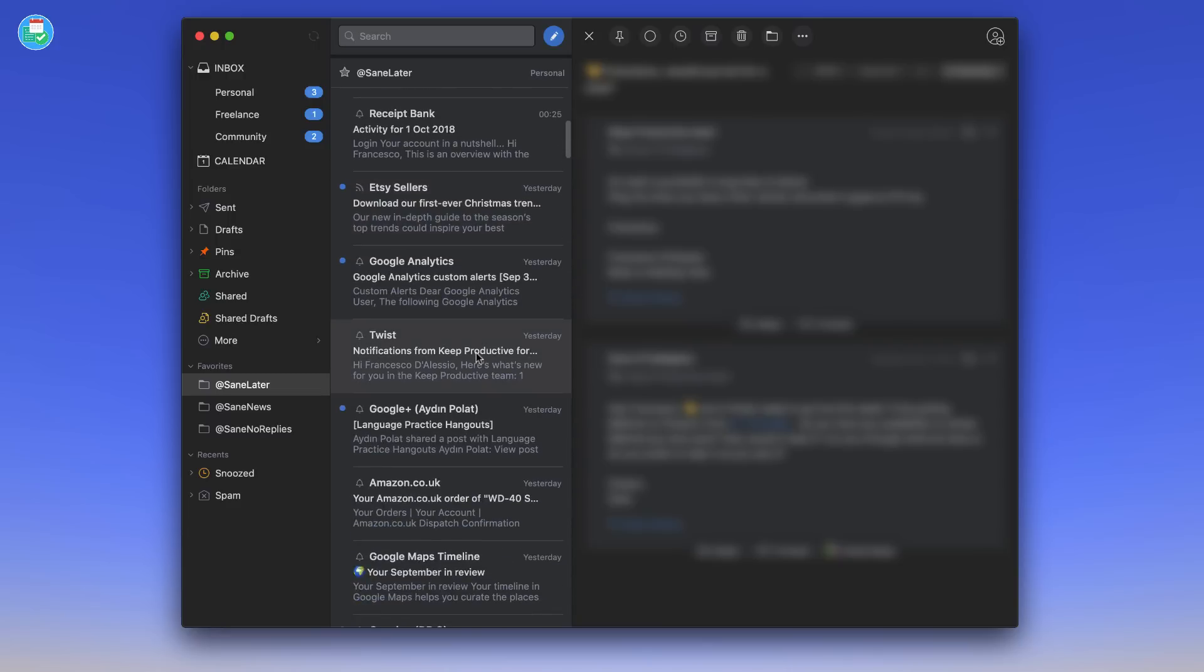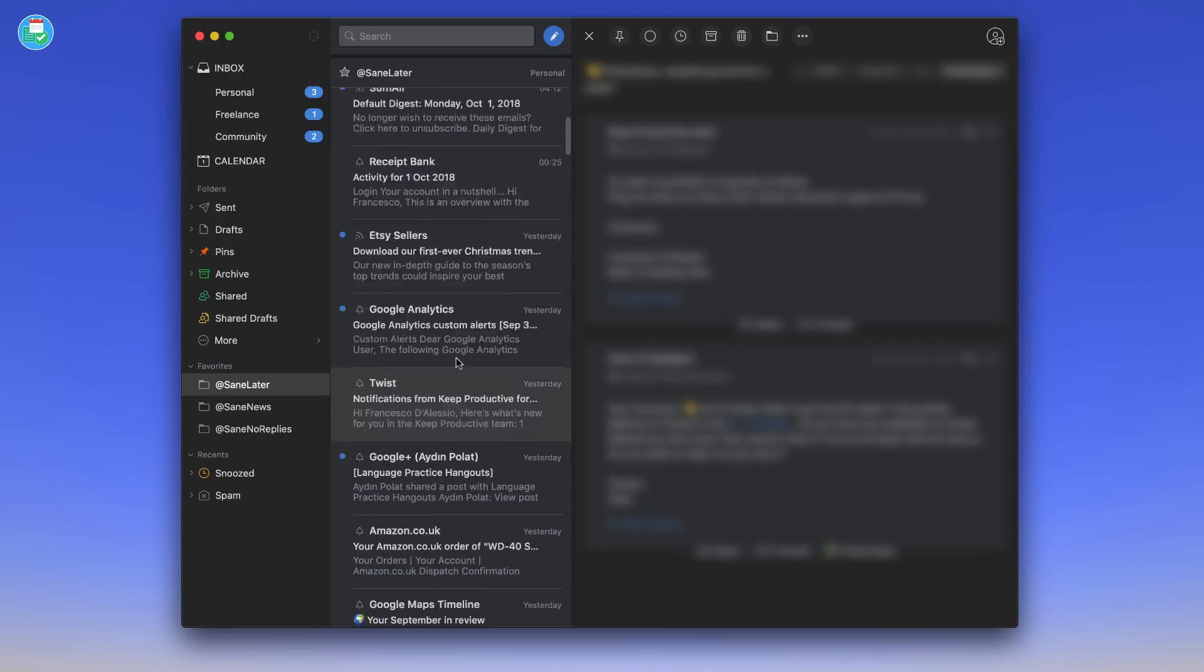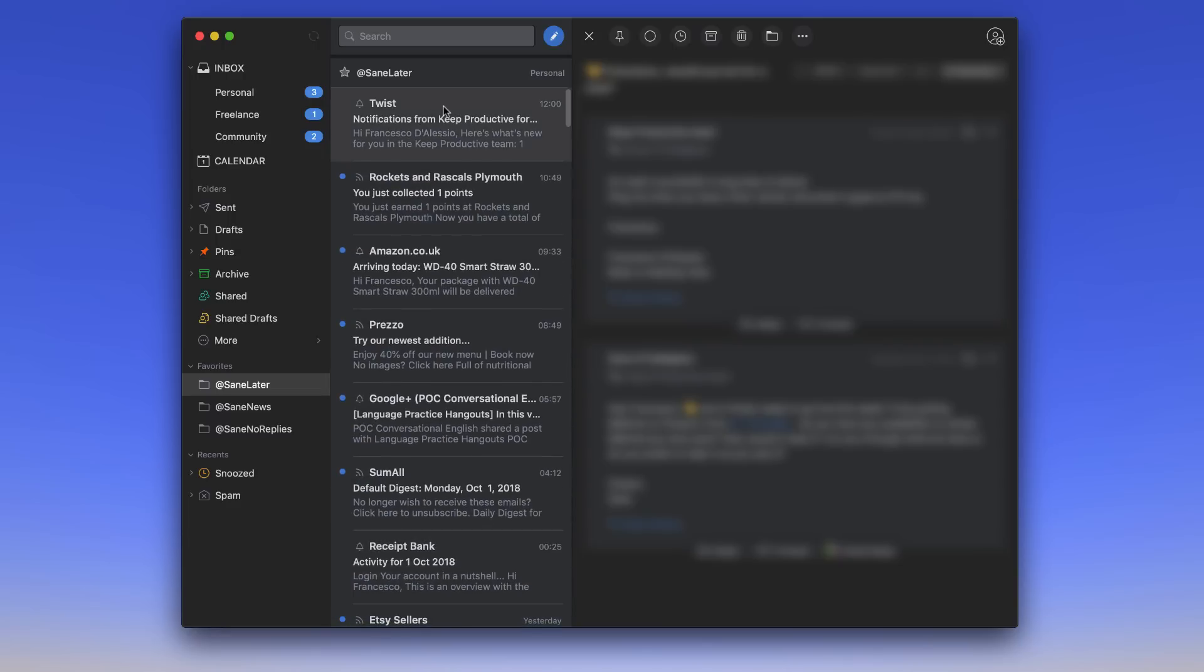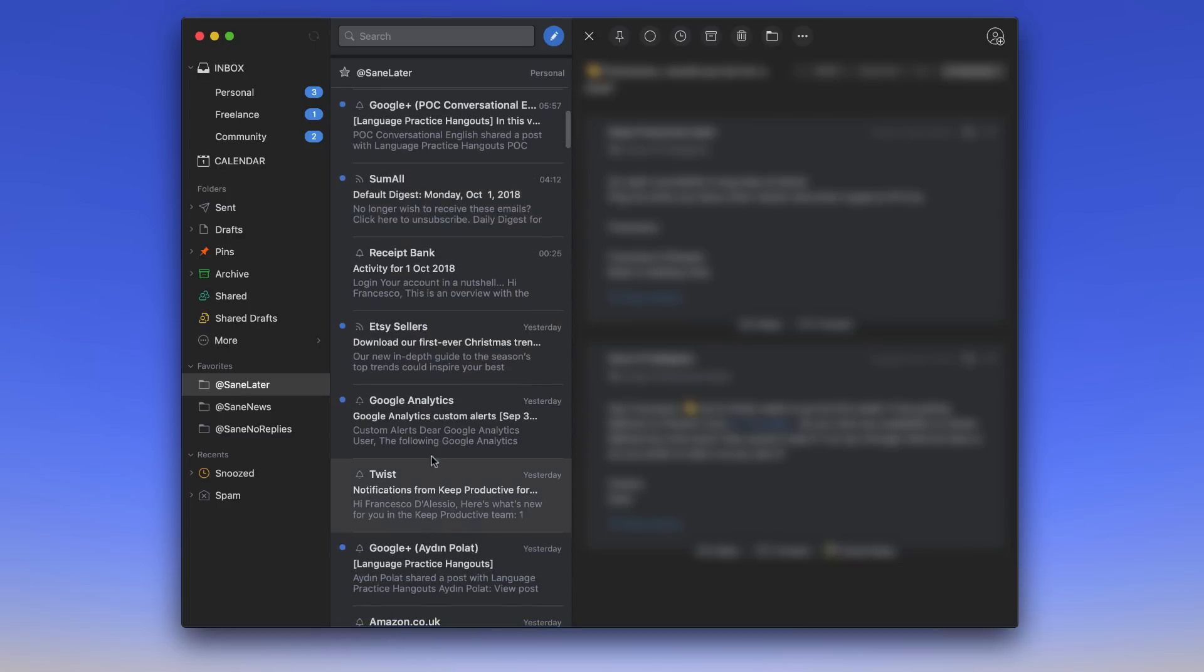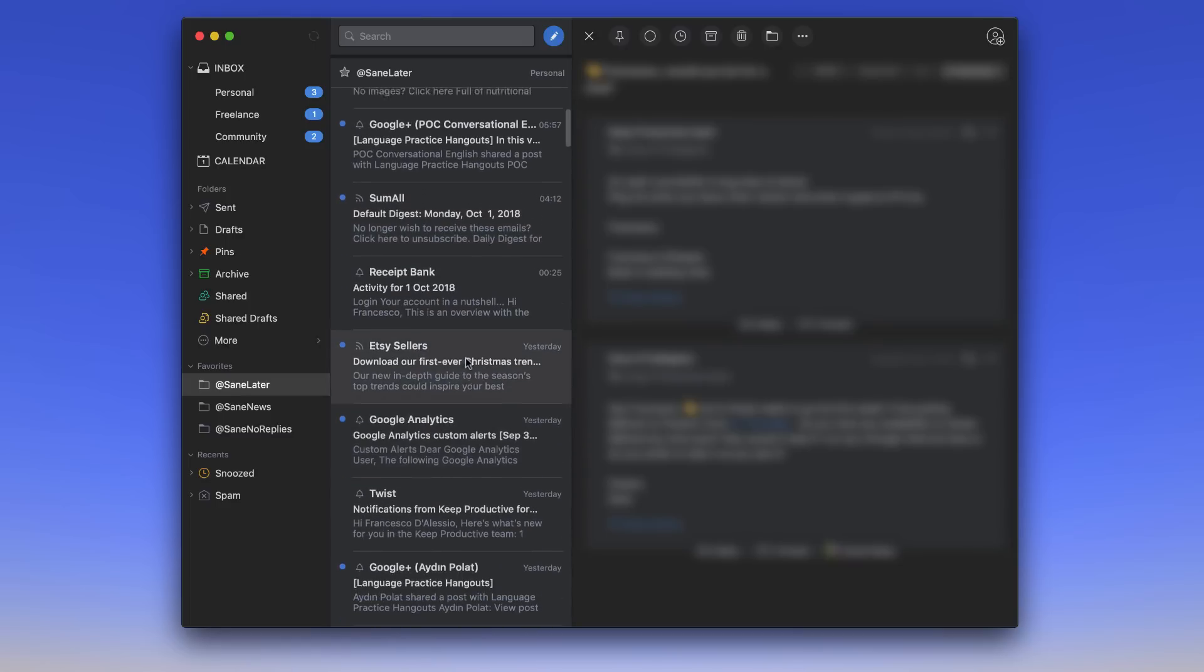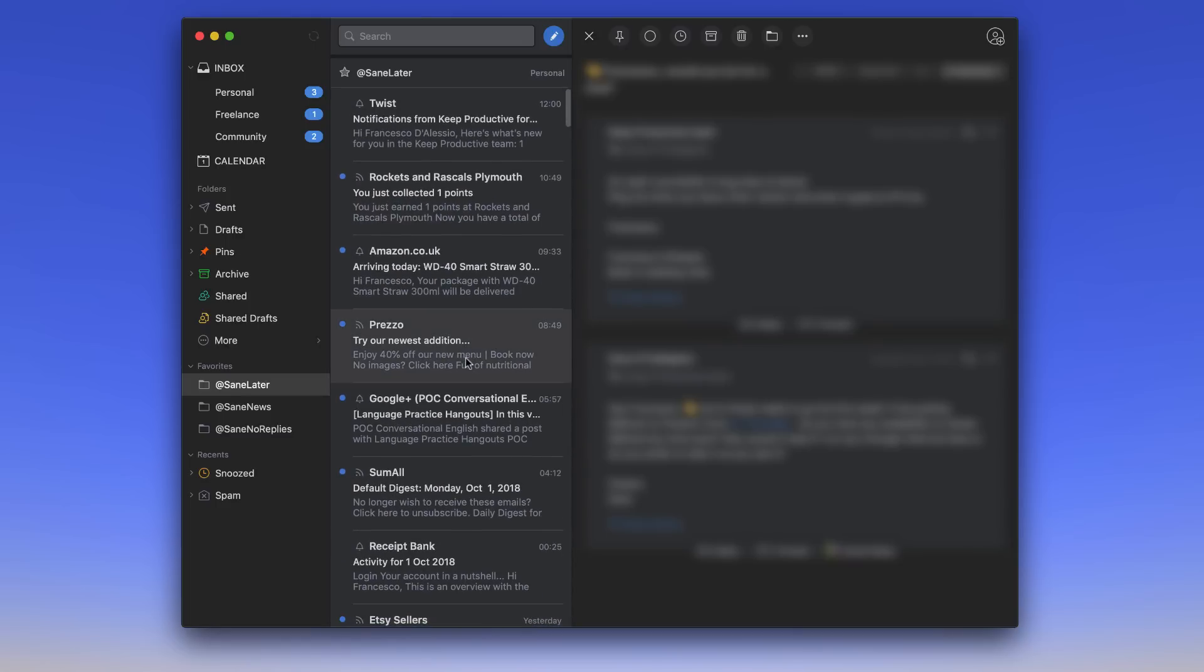So let me just demonstrate. I've got like Twist up here, notification from Twist, collected a point at the local coffee shop, an Amazon order that's arriving today, hopefully the buzzer won't go during this demonstration. Discounts for Prezzo, which is like a restaurant that's around the UK, and so many more - receipt bank, Google Analytics. So it's almost filtering out all the stuff, and that's inside a box or a folder inside of Gmail.